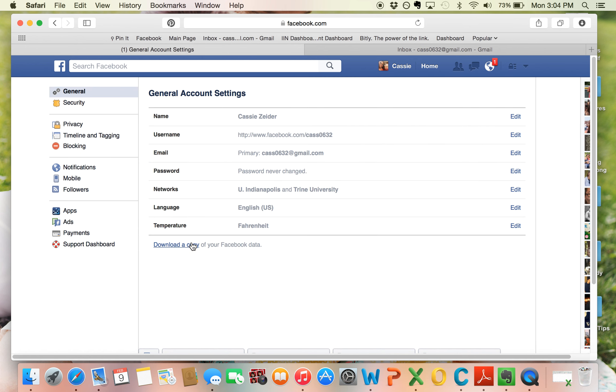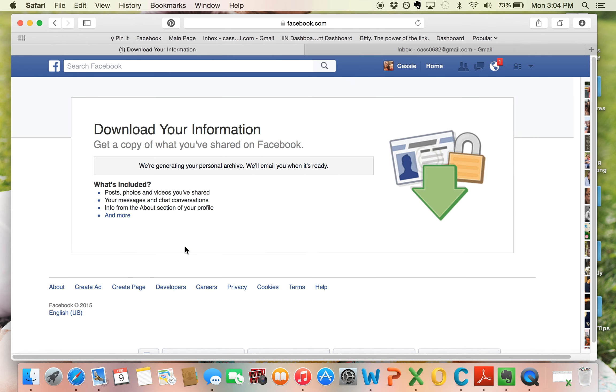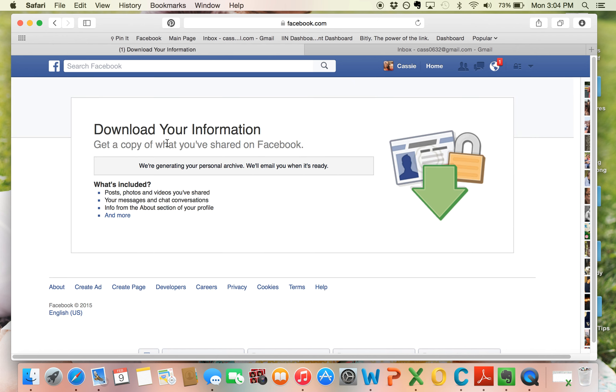and then down here it says download a copy of your Facebook data. I've already done this, so I'm just going to show you what you do. This is going to come up and you're going to have to put in your Facebook password, and once that's done